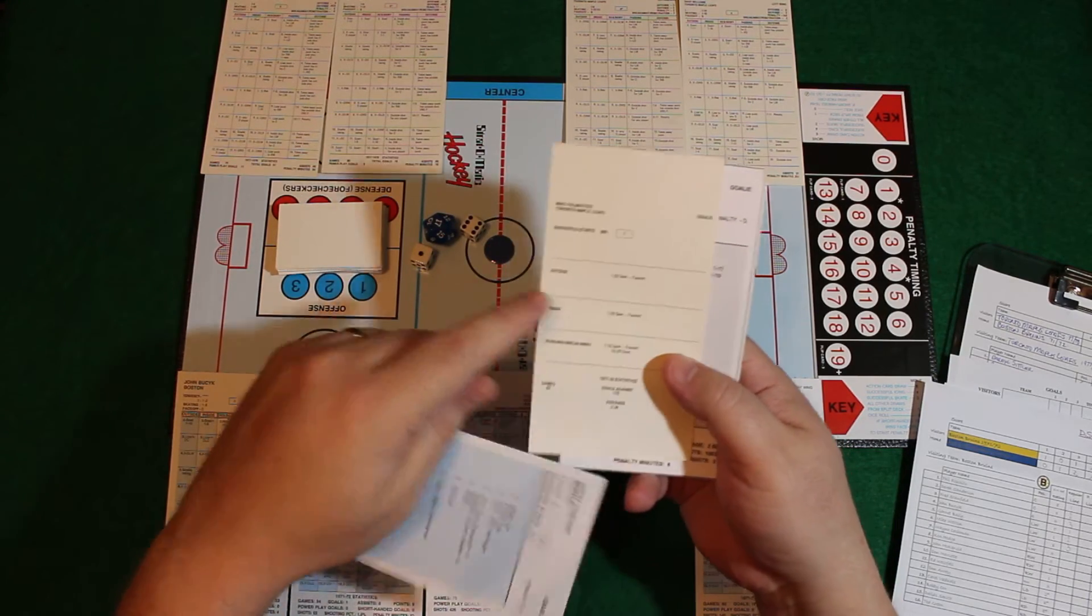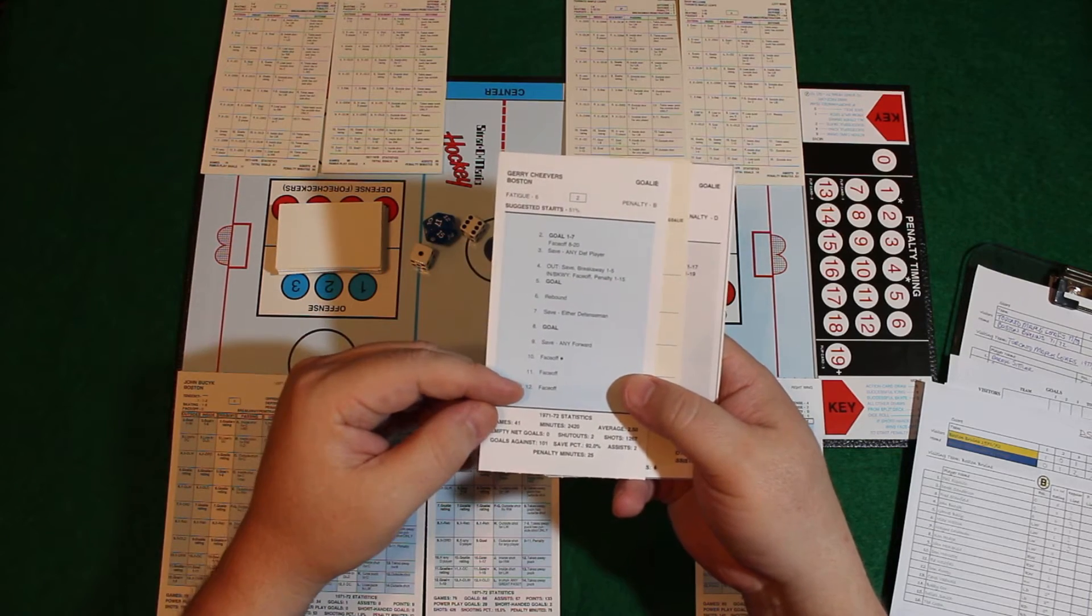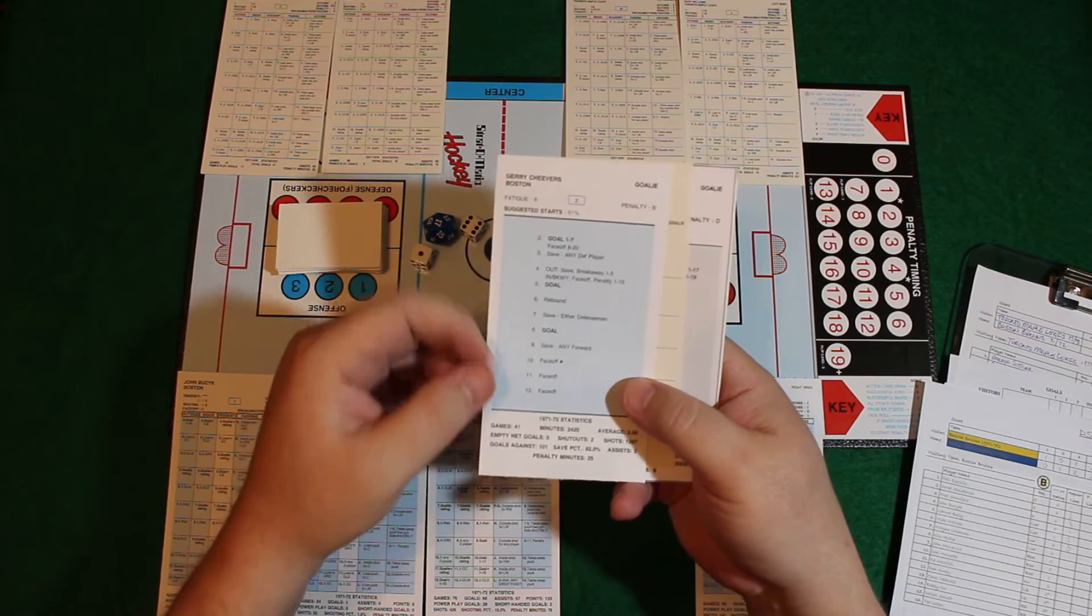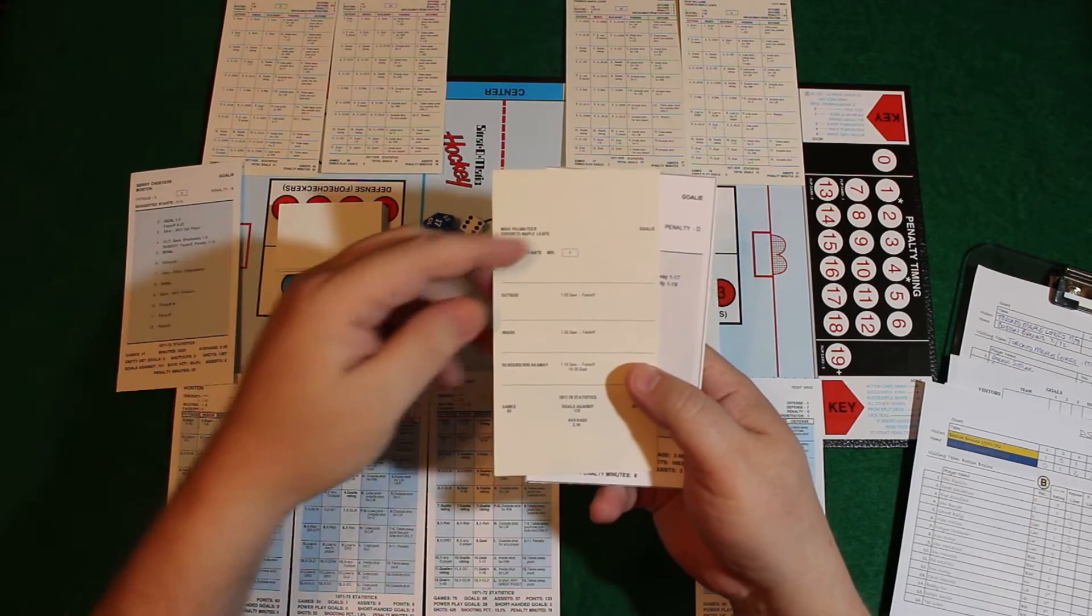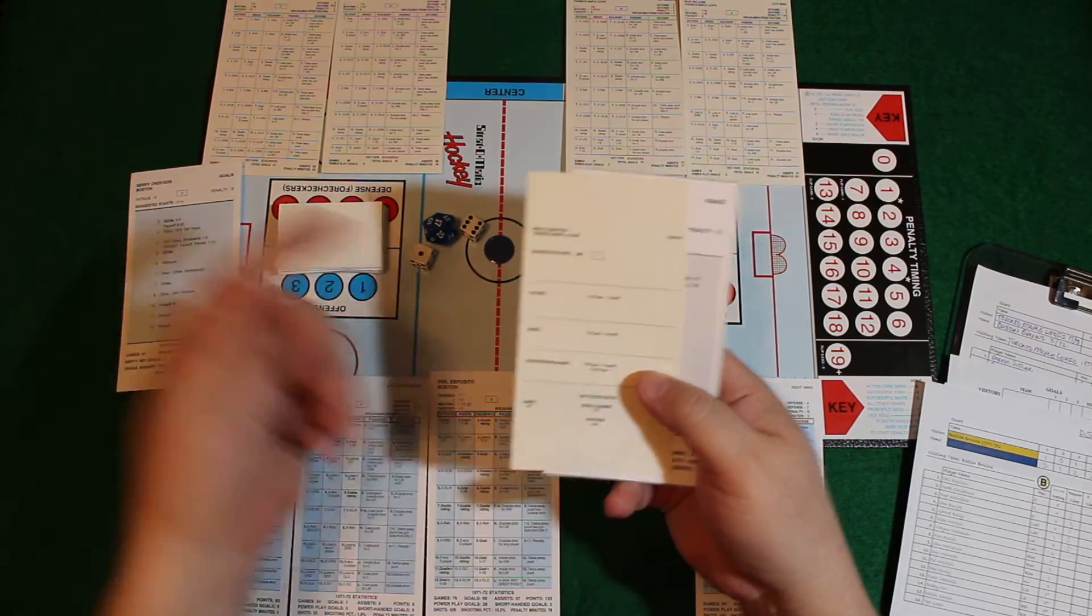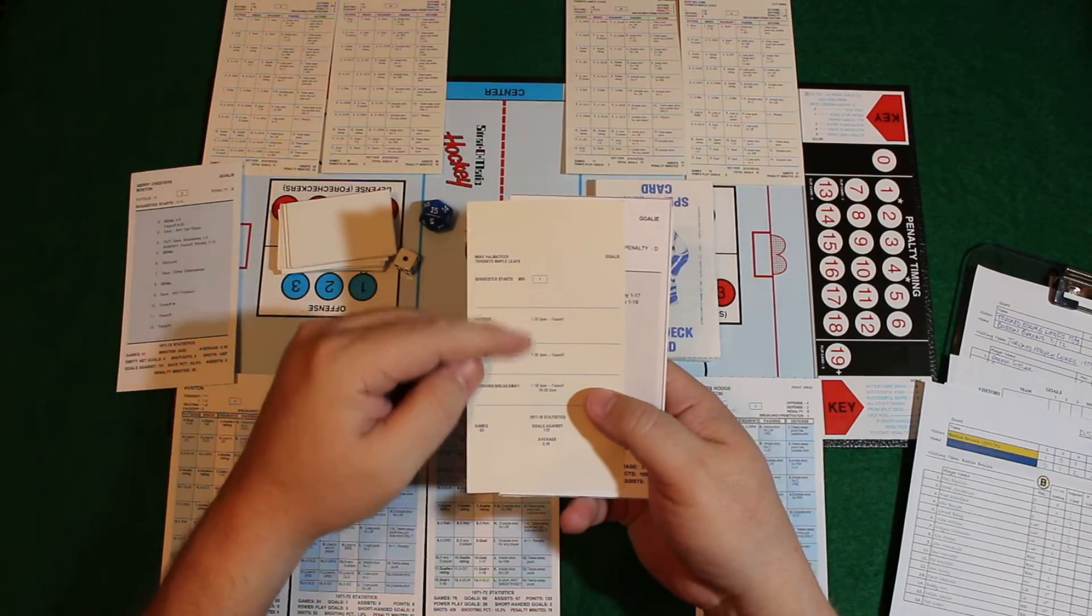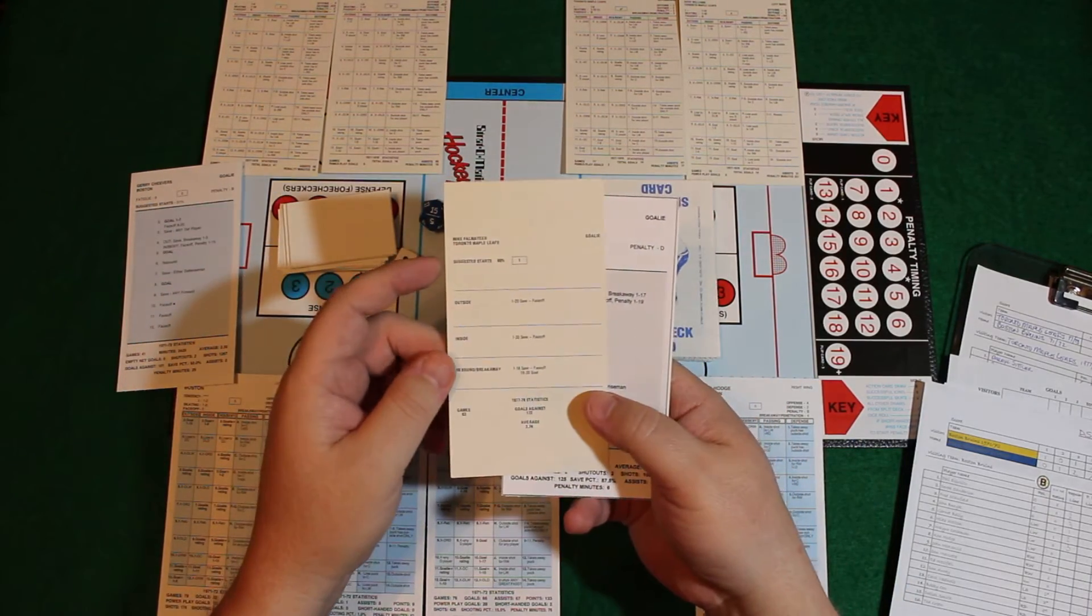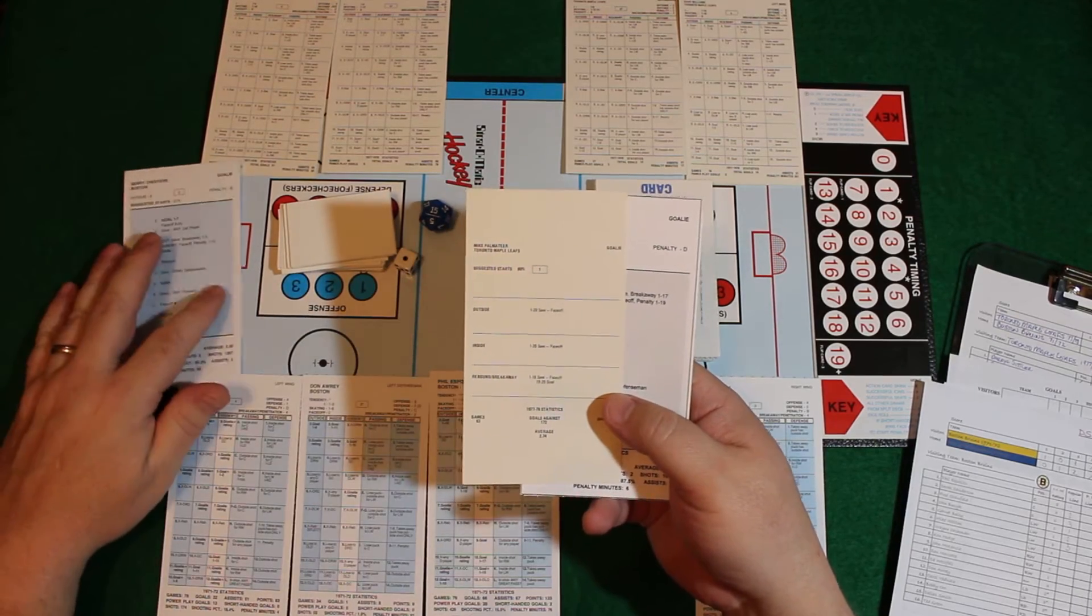The modern-day cards use 2d6 to resolve goaltender results. This one you would use the split deck, or in my case I would use my 20-sided dice. But I found playing with this it didn't give me great results, not like the modern-day cards.